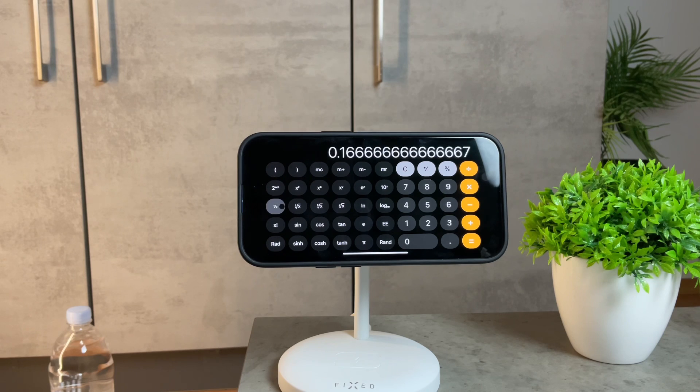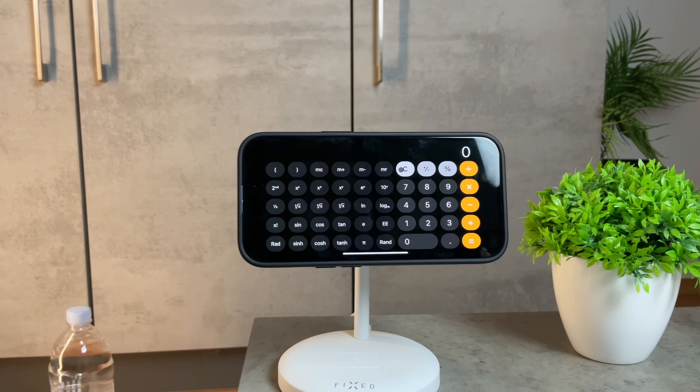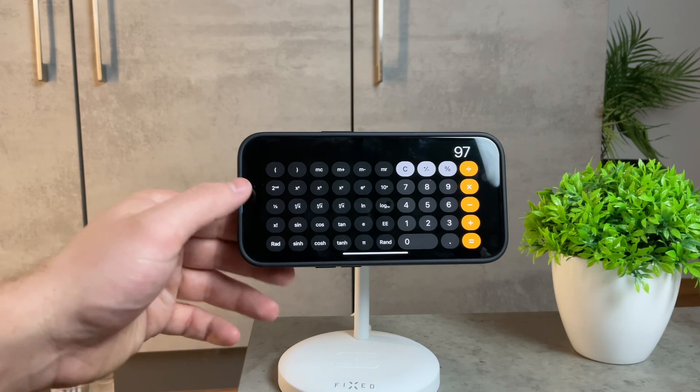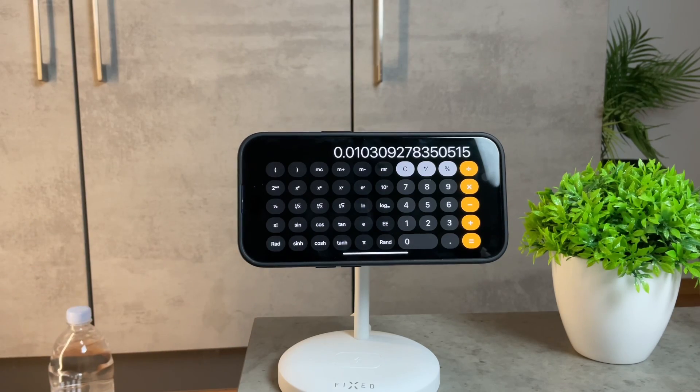You can repeat this process for other numbers, like entering 97 and converting it to a fraction using the same button.